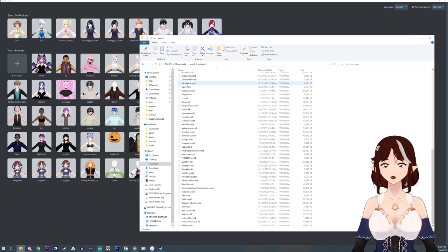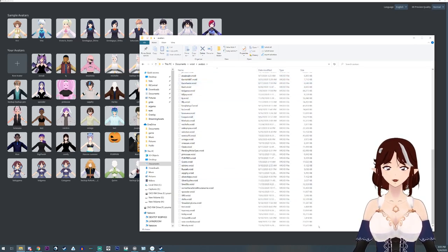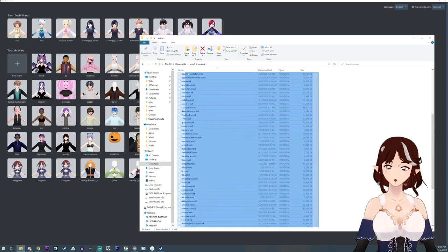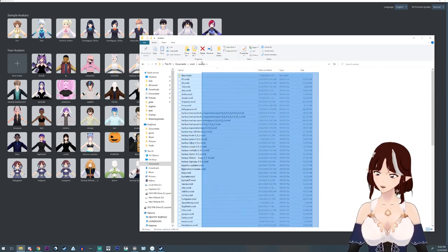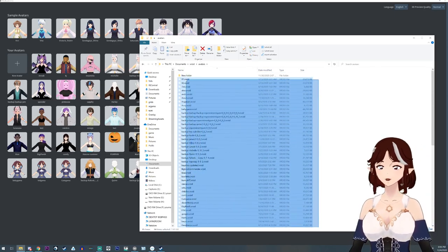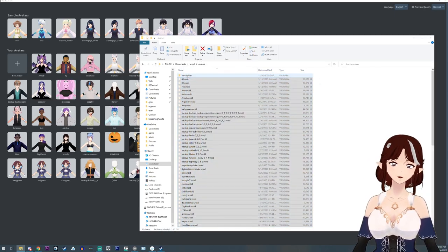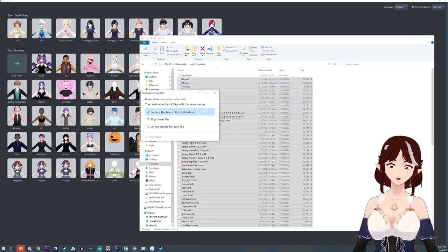This is all of your avatars, and what you're going to want to do is select the avatars that you want to get rid of and then you're going to hit delete.